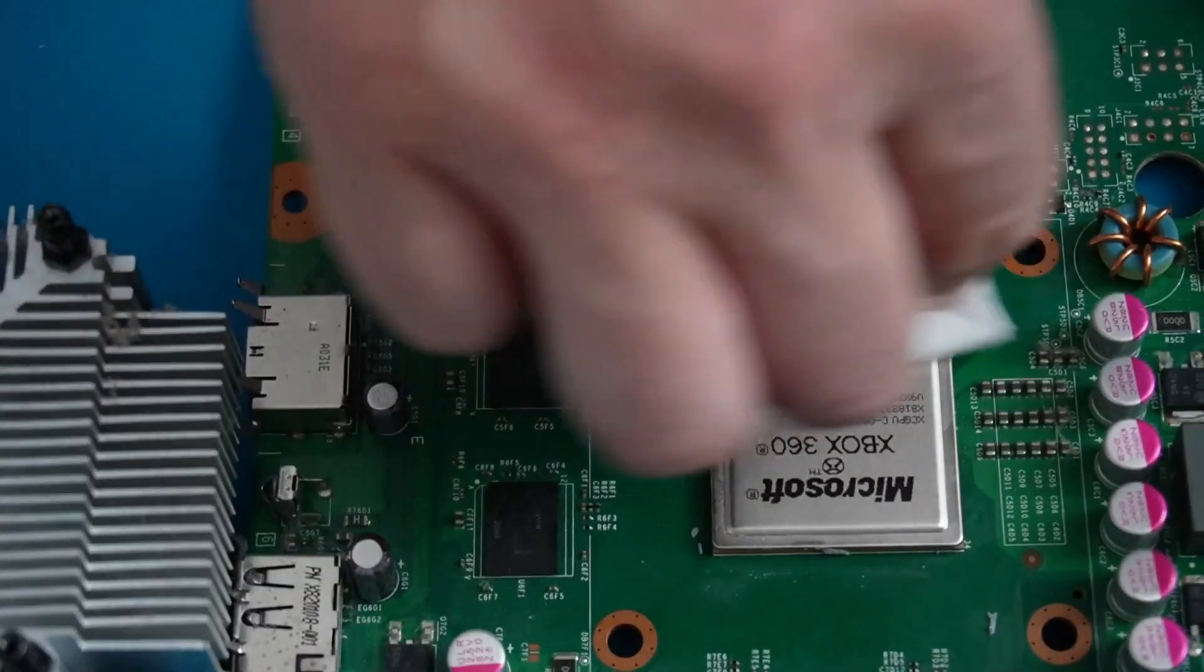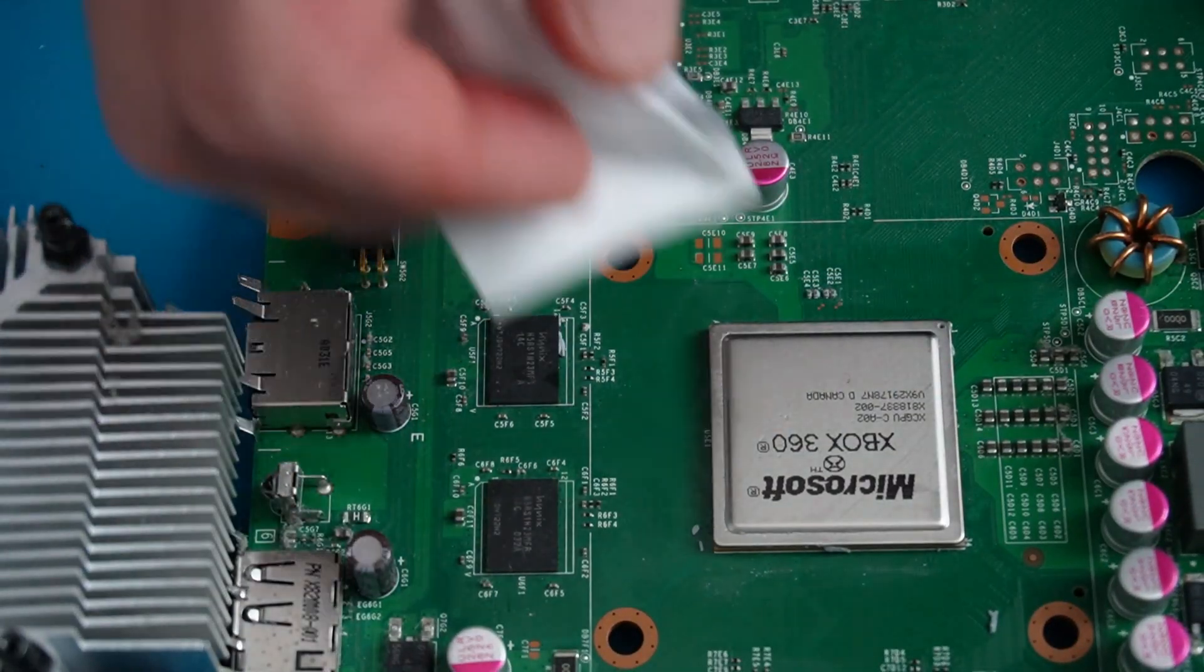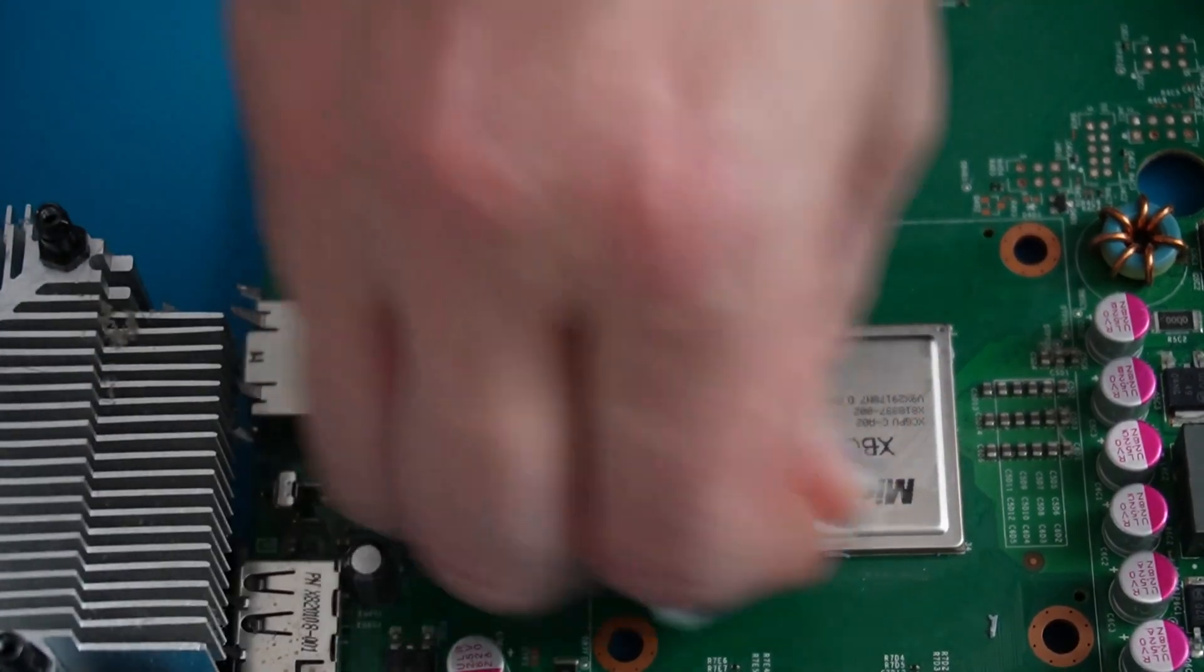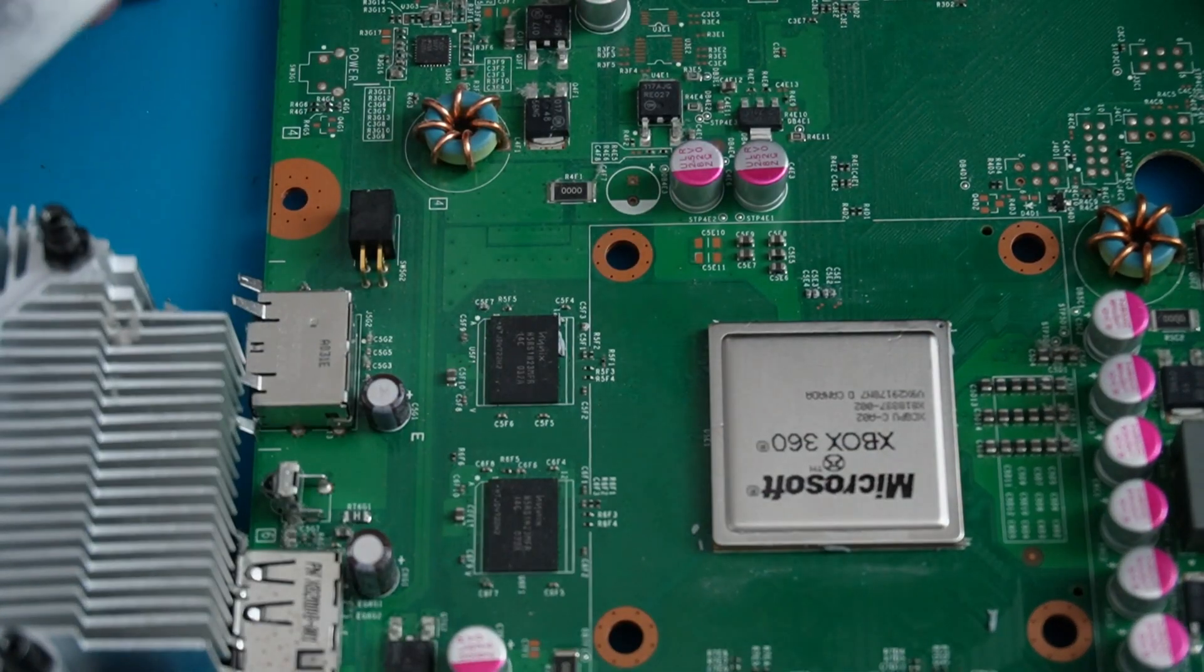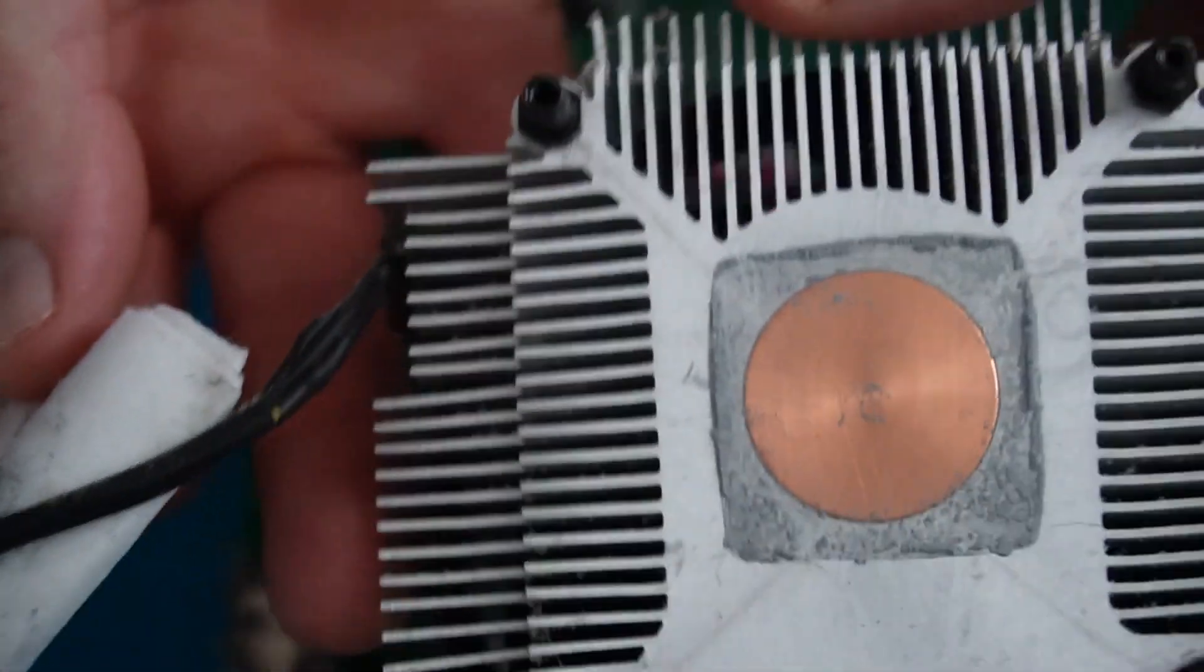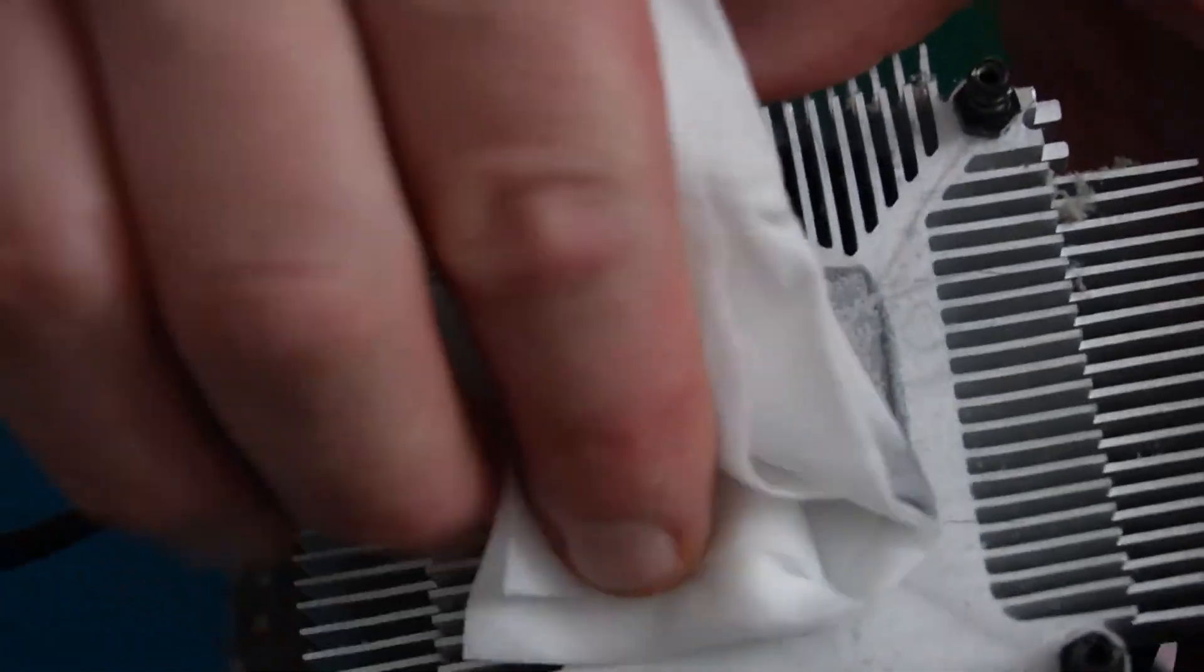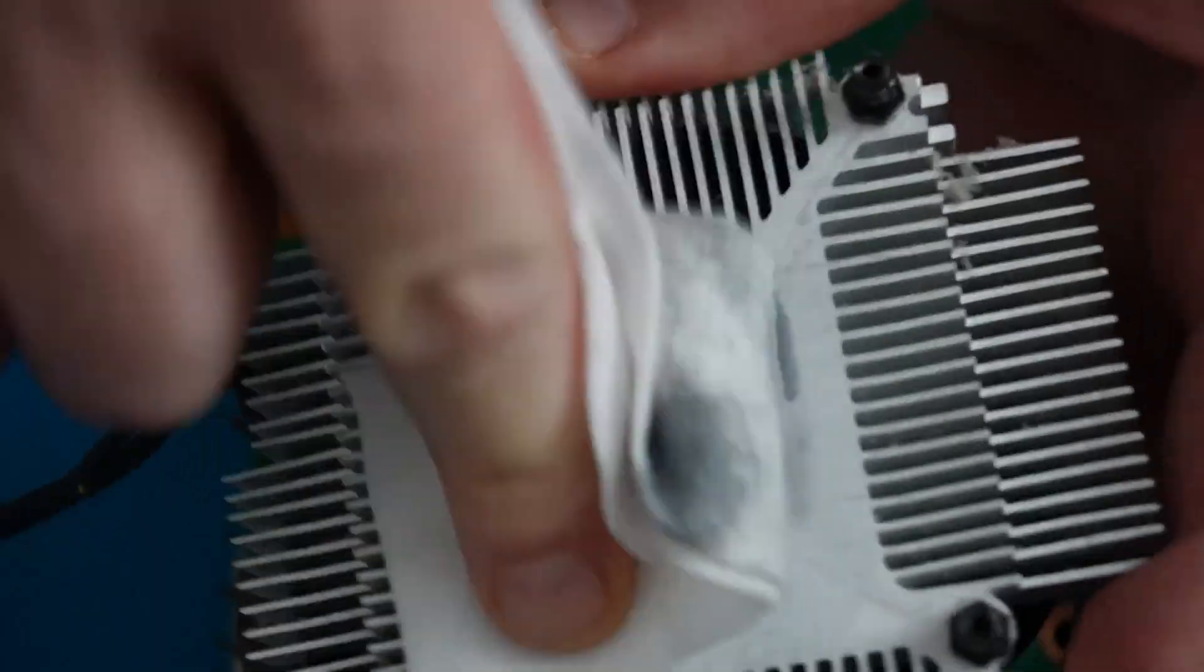There's pretty much nothing to take off there. It's just a bit of dust left. I'll give the heat sink a clean as well.